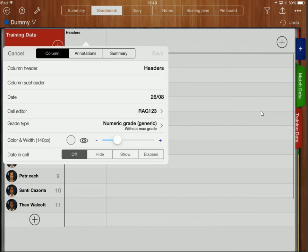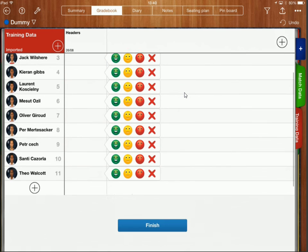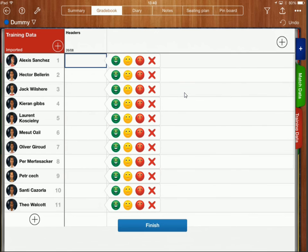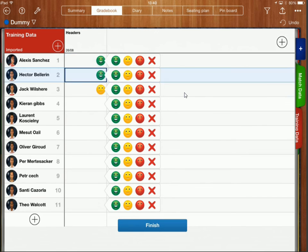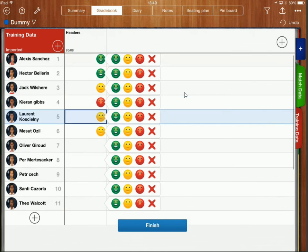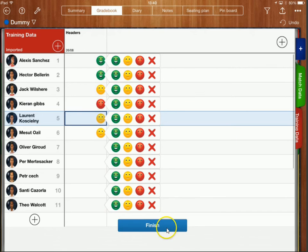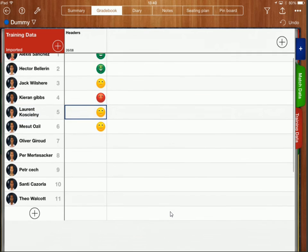So what this now means is if I now double click on this cell over here rather than me having to go through and click on everybody separately I can very quickly now just click on what I think everybody's performance was in that session and I can collect all of that information very quickly and I'm just going to click on finish over here.